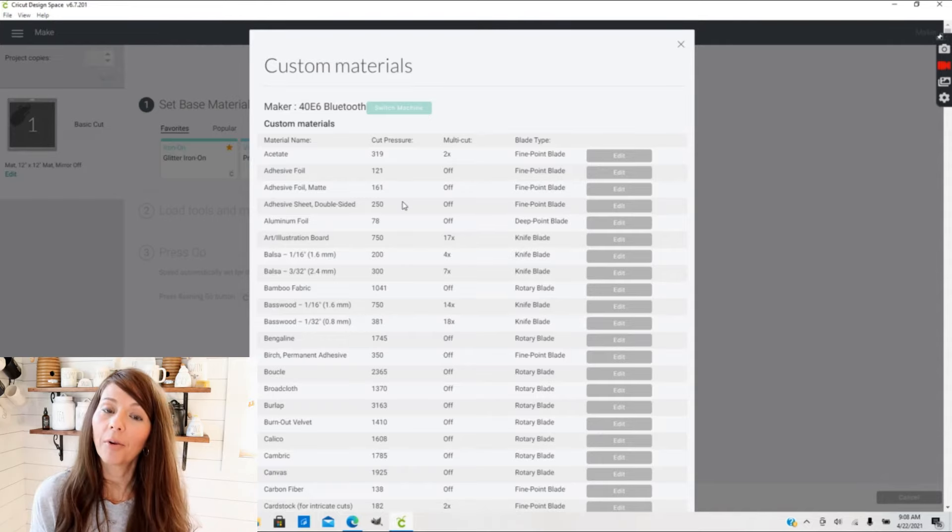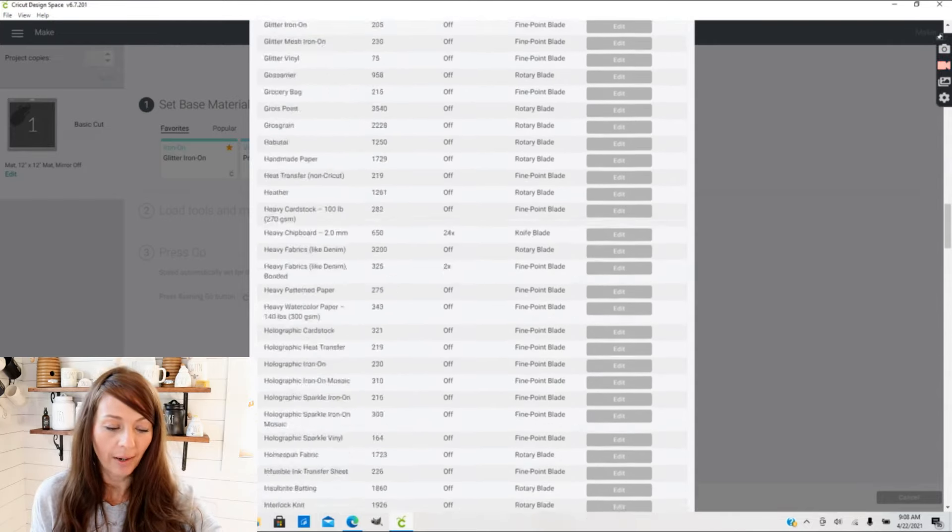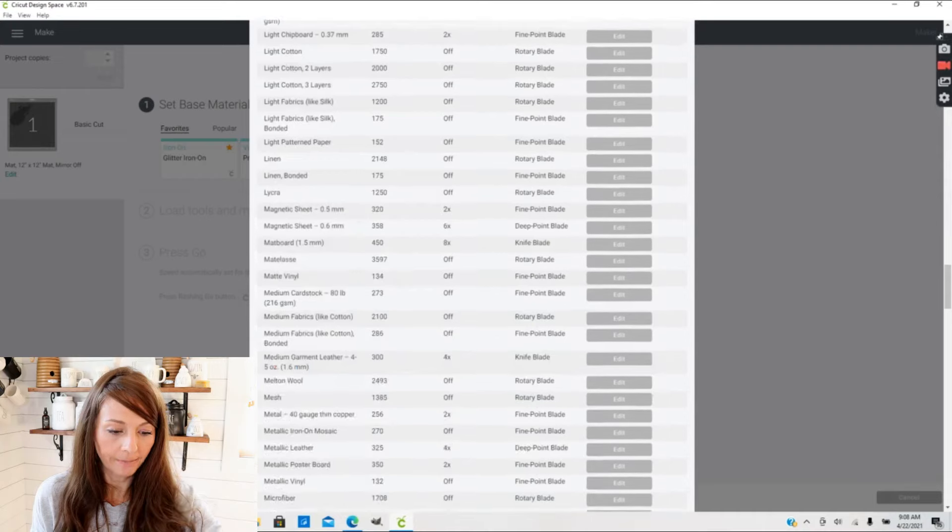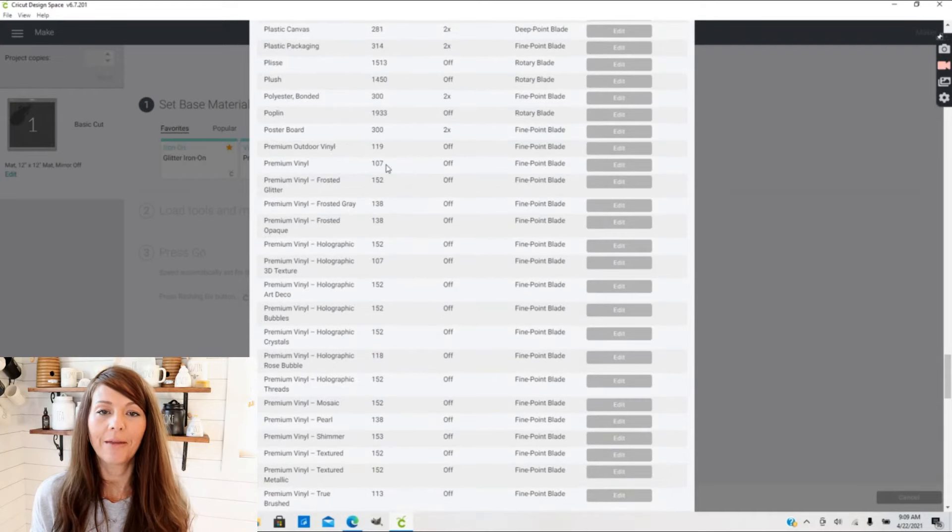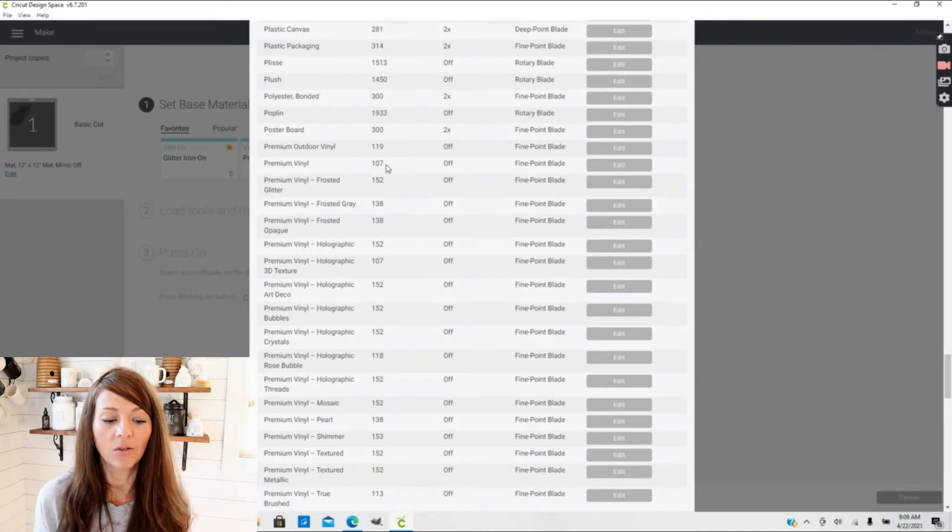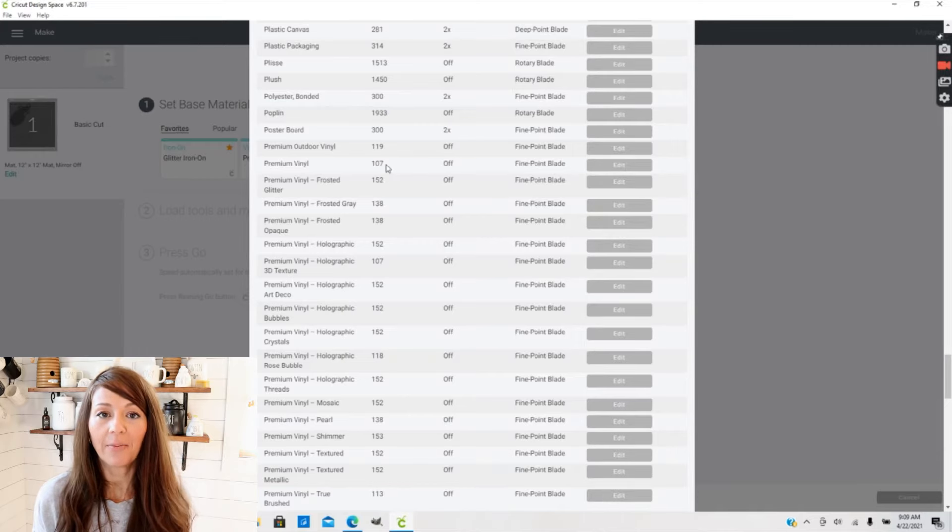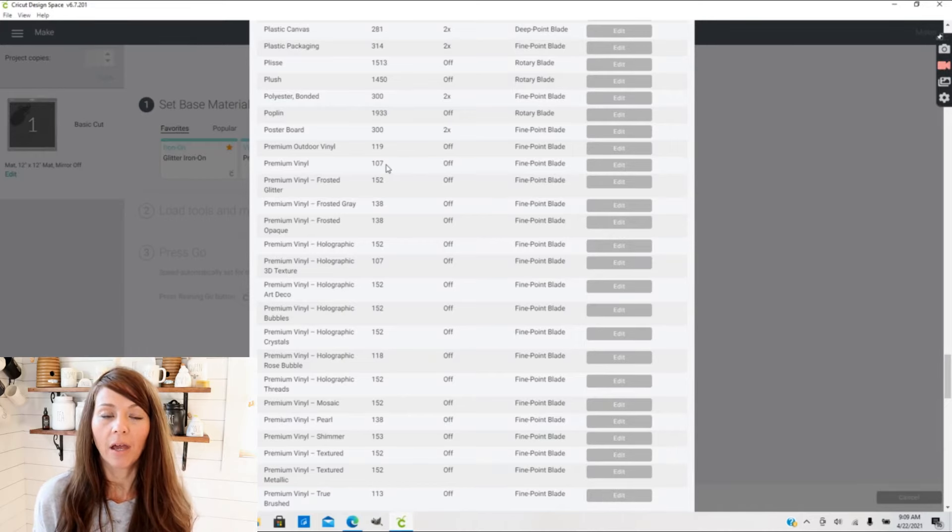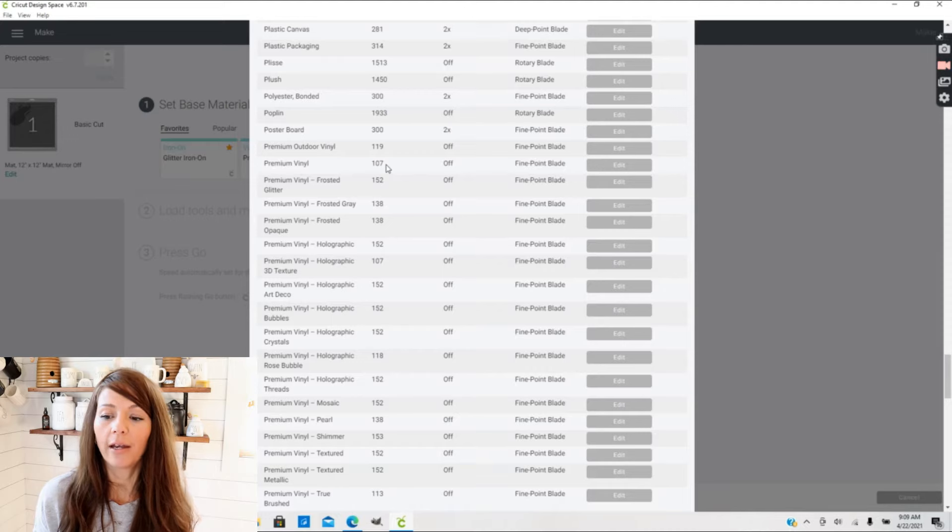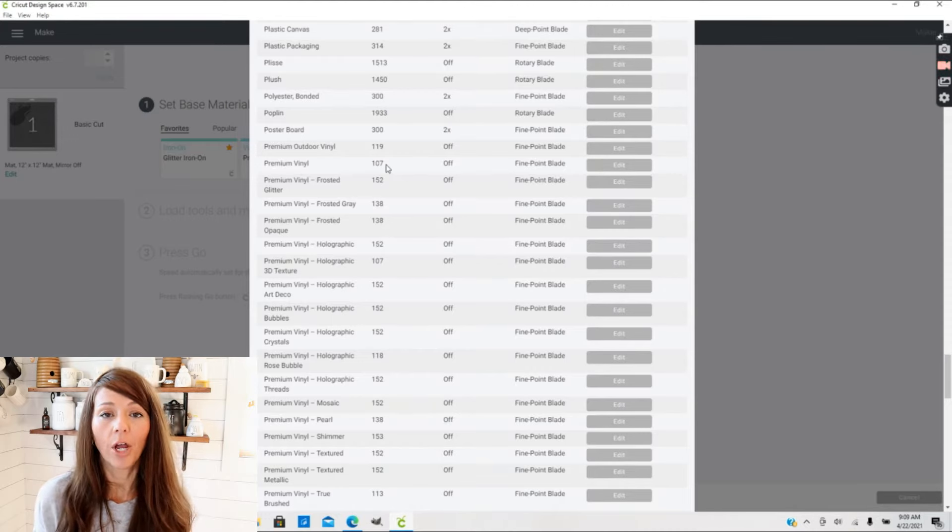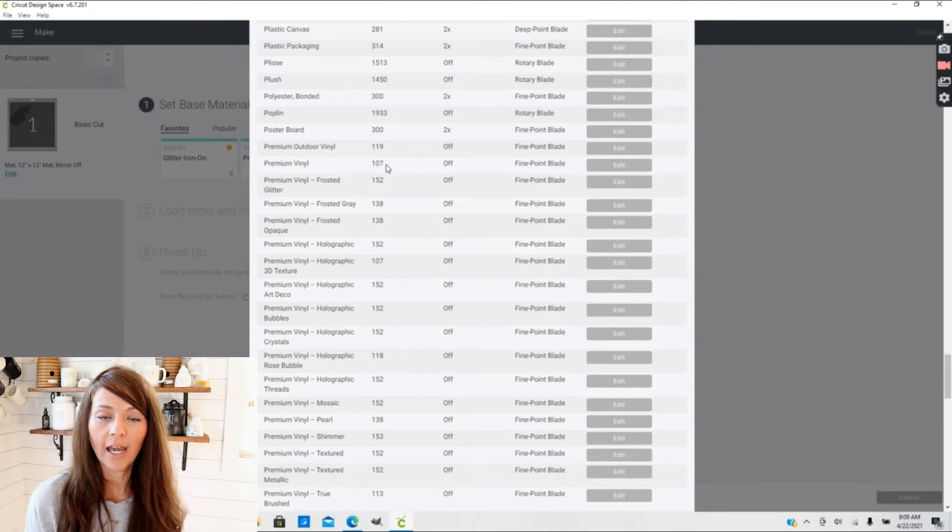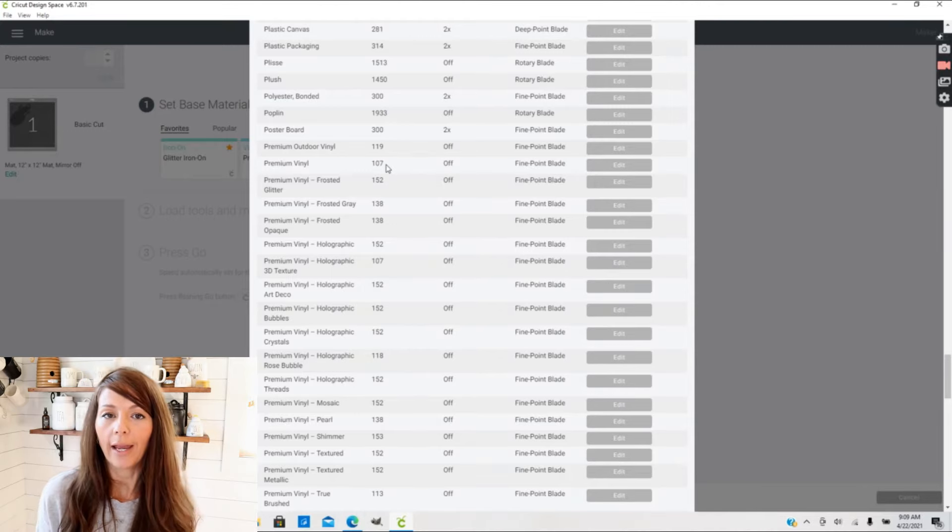The first thing I like to do is change the cut pressure. So I'm going to go down here to Premium Vinyl. Under Premium Vinyl, the cut pressure that Cricut has set is 107. Now you want to write this number down if you're going to be changing it, because when you do use a new blade and install a new blade in your machine, this is the perfect number to match a new blade. So you want to remember this in case you do ever change your blade and need to restart.